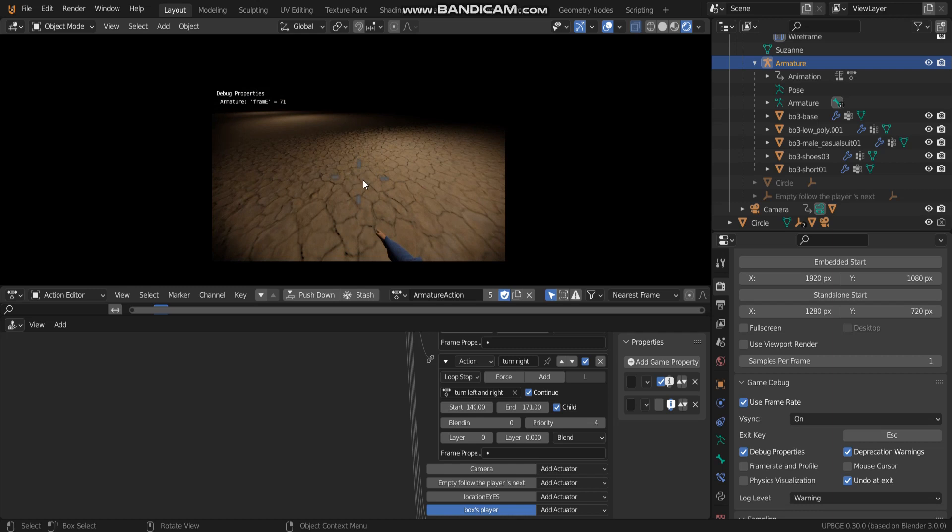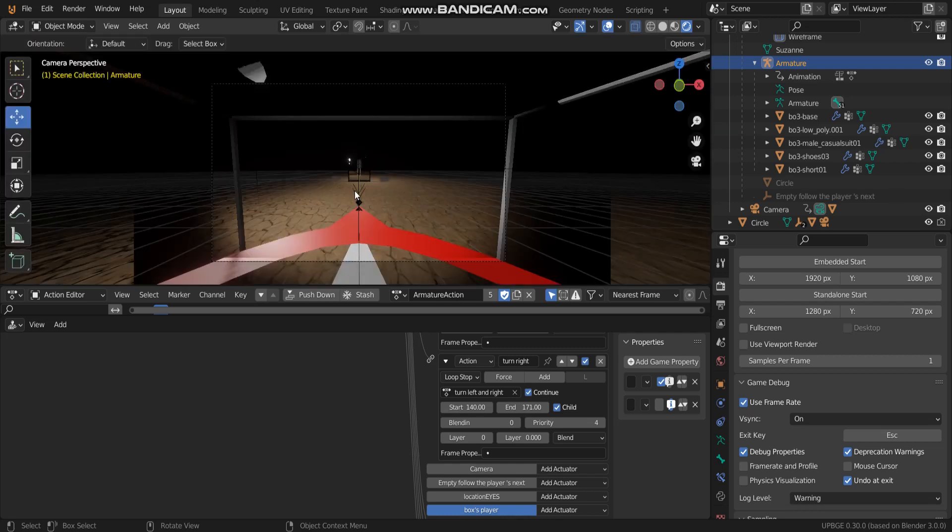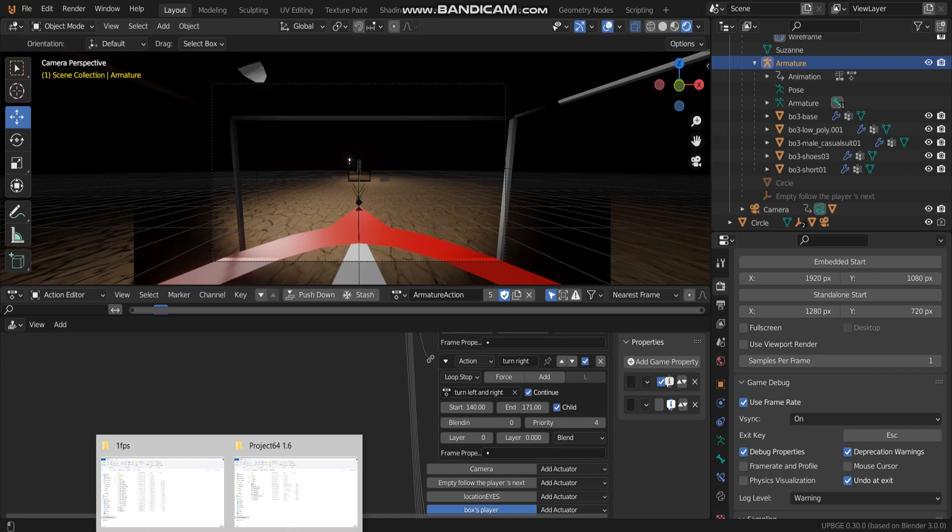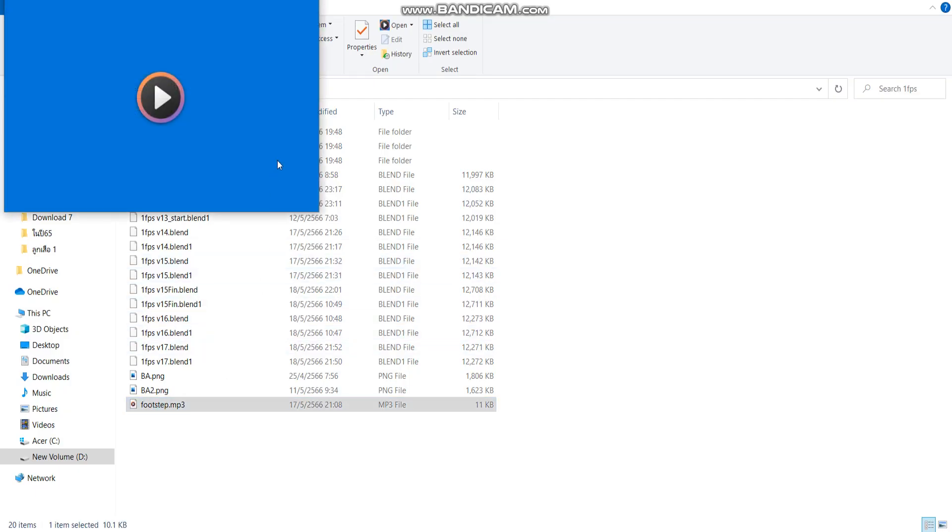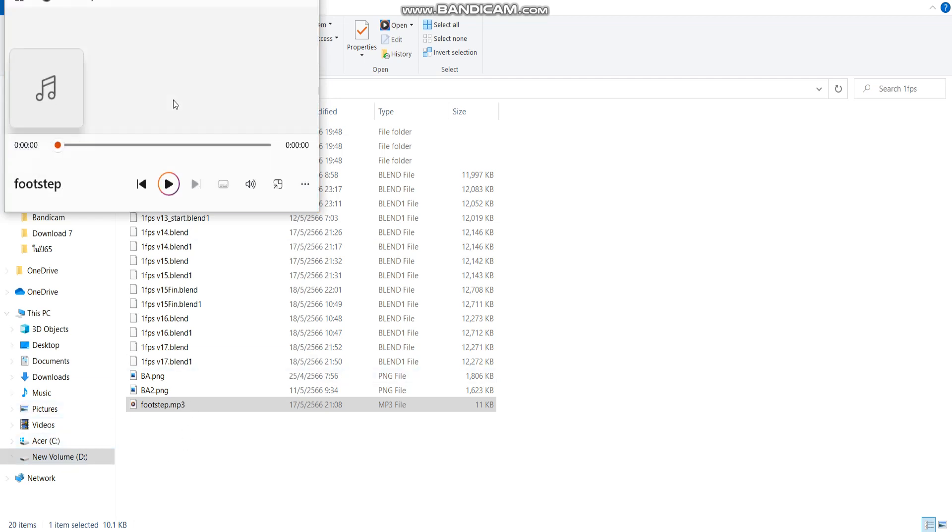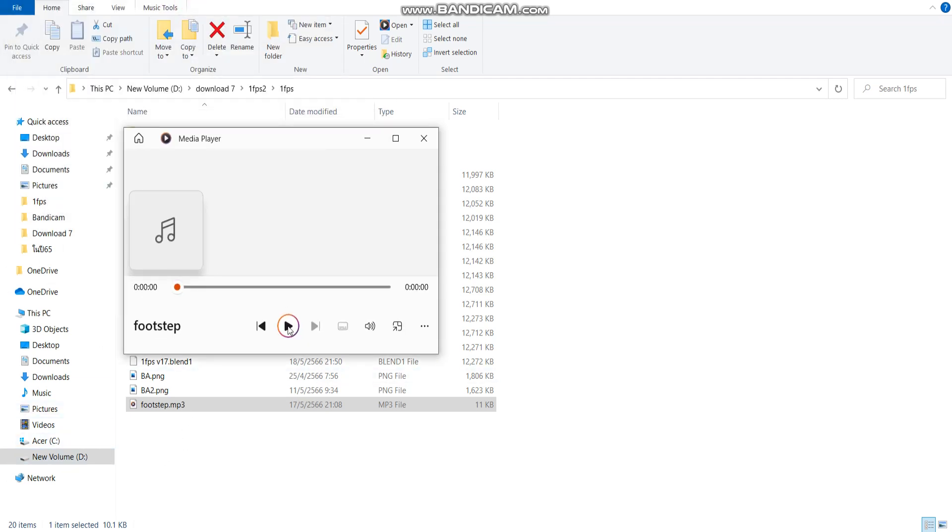So this video I'm going to use full step sound like this. Now I have full step mp3. Let's listen. Did you hear that? This is the full step.